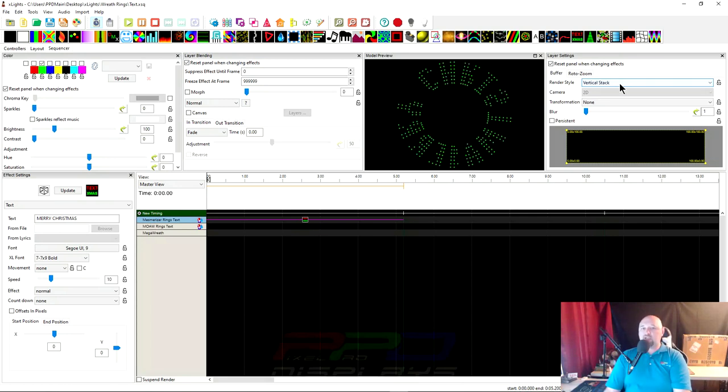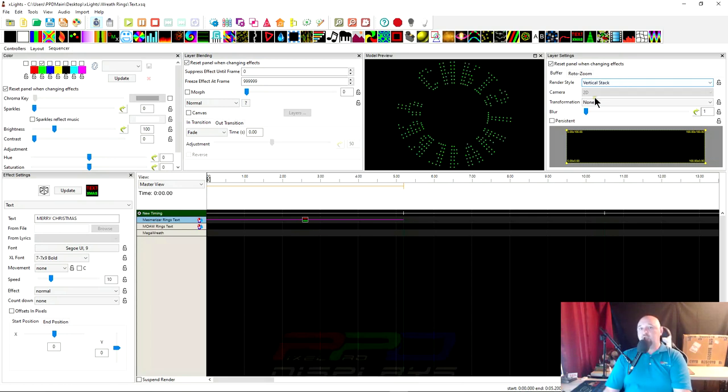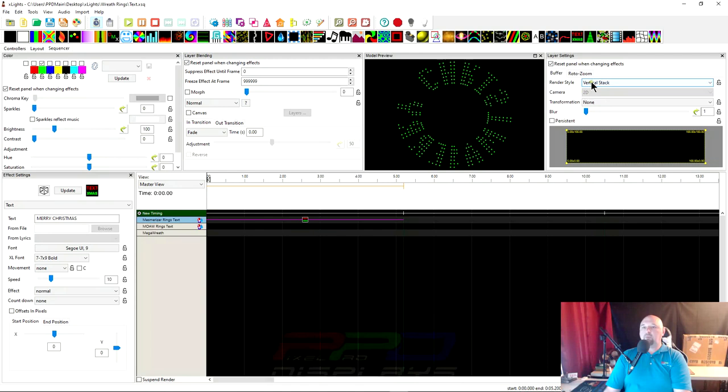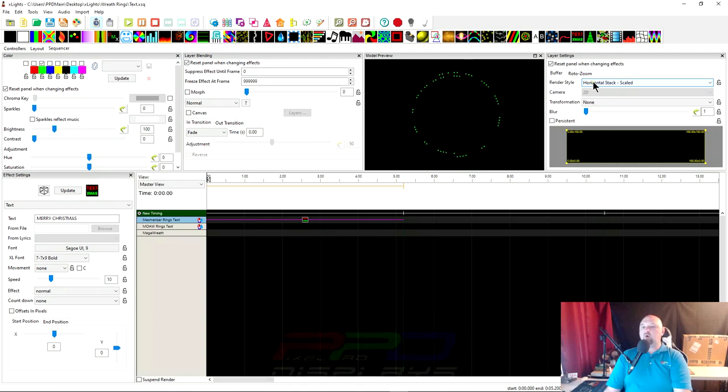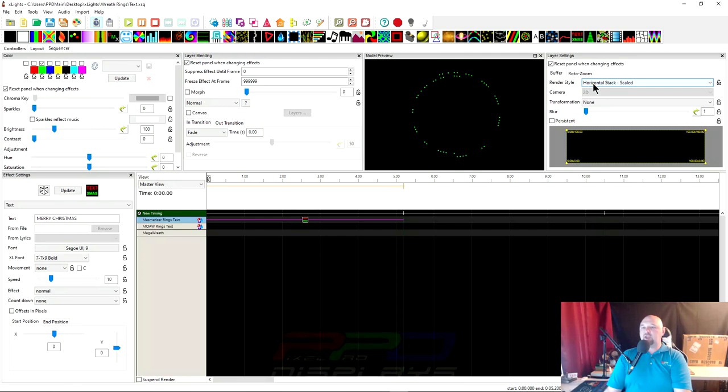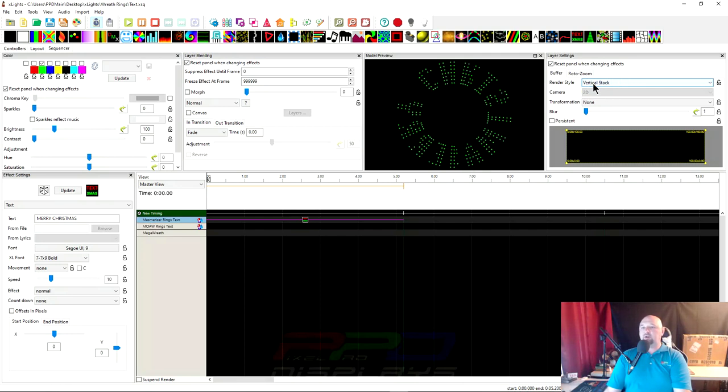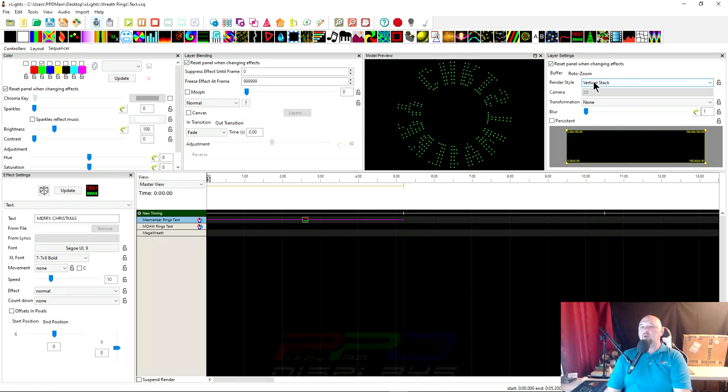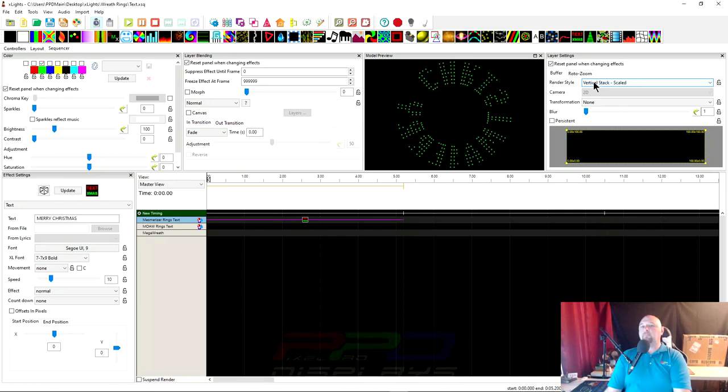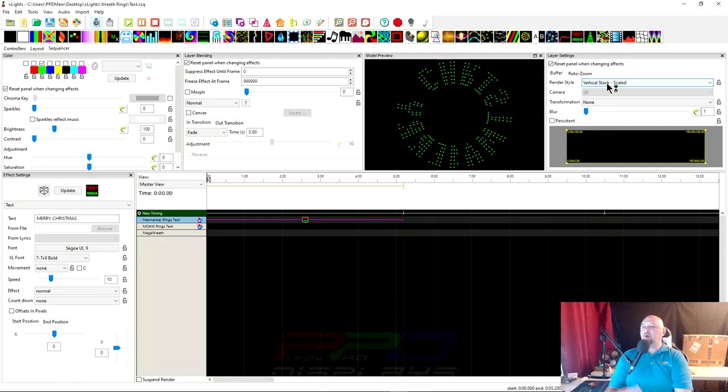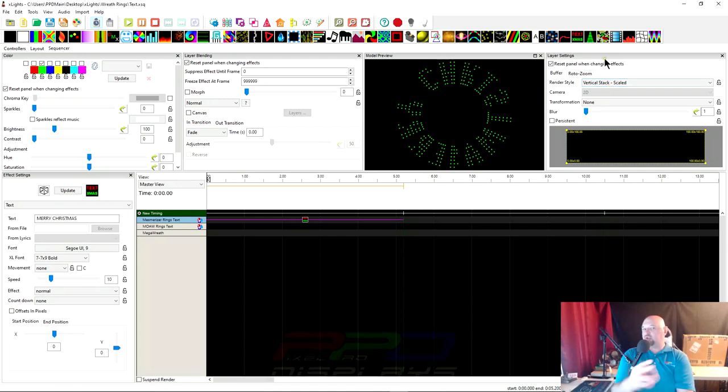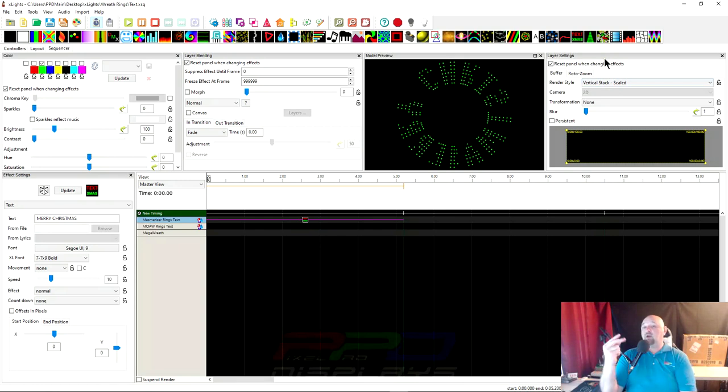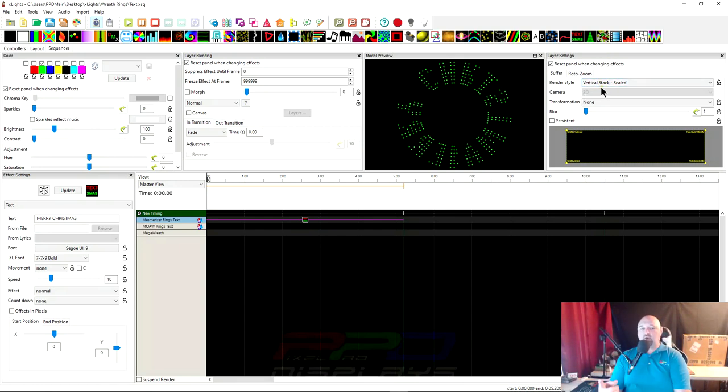We're going to click on the effect and watch our model preview. We're going to scroll through our render styles and see if we can have some sort of a change. Single line puts some colors up there. As pixel, no. Horizontal stack didn't help us. Oh, we've got something here. We have vertical stack and it looks like the R's upside down though. Let's try horizontal stack scale. That didn't do anything. Vertical stacked is working. There's two render styles where you can actually make out the text but it's wrong.